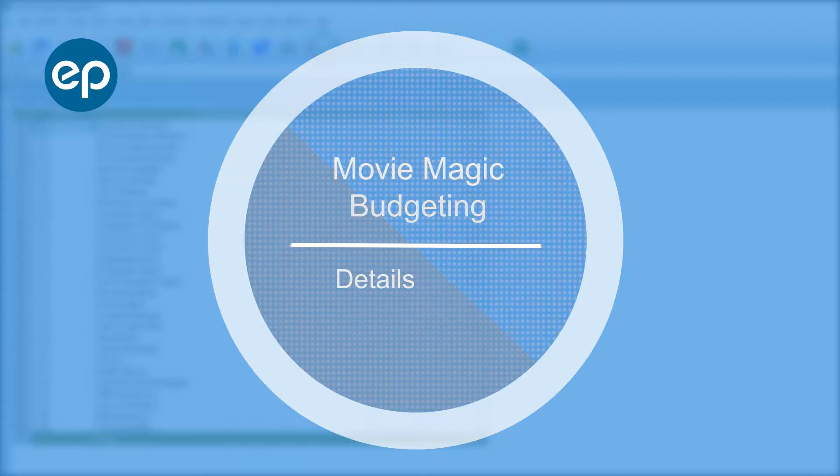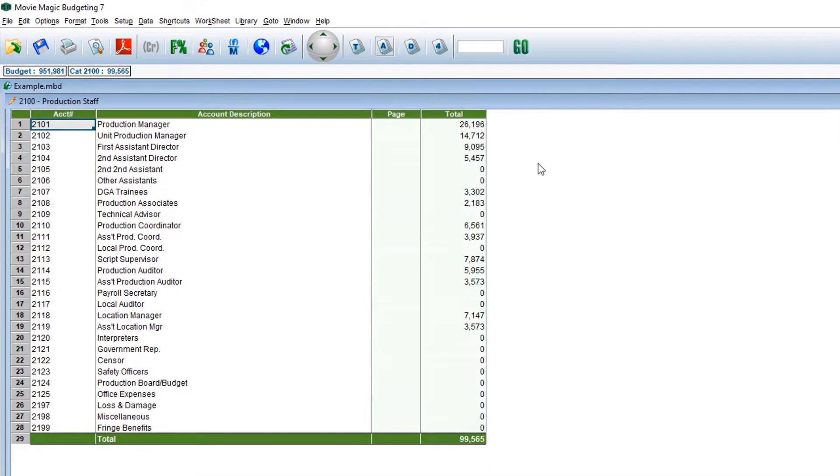Welcome to Movie Magic Budgeting. Today, we'll be talking about the toggle switches at the details level.